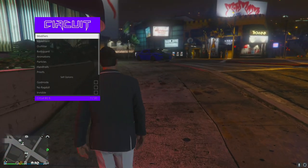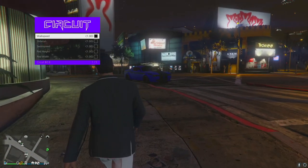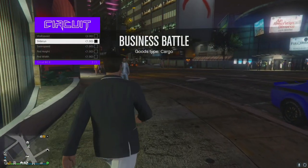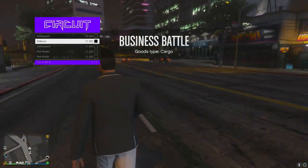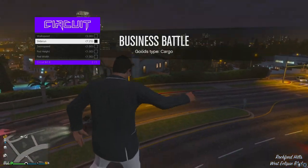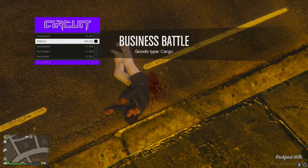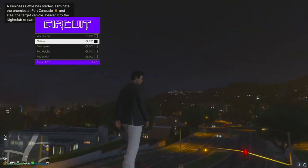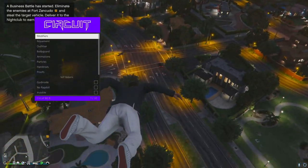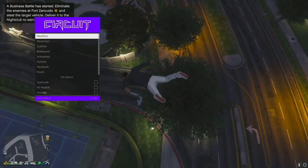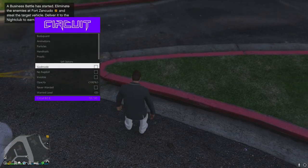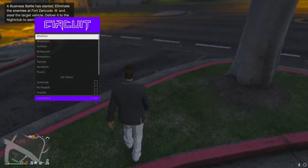Let's take a look at the self options. First of all, you have some modifiers like walk speed and slide run - that's like the super run you see on other menus. Let's just see what we can do here. Probably should have put on god mode first - I did not.